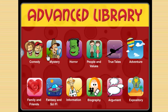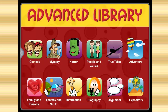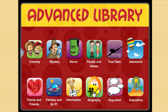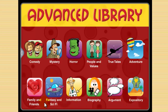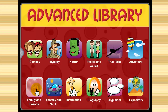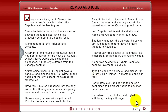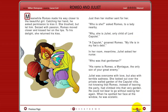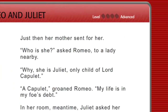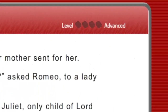The first eight are fiction and range from comedy to fantasy and sci-fi. The latter four are non-fiction categories: information texts, biography, argument and expository. An example is Romeo and Juliet — it's 2,000 words long and actually quotes Shakespeare. You will notice that the formula is the same, only the level is different.